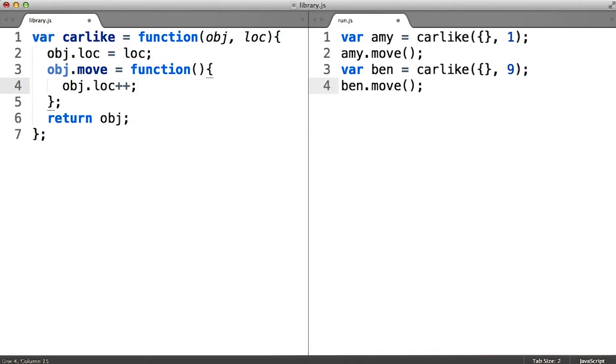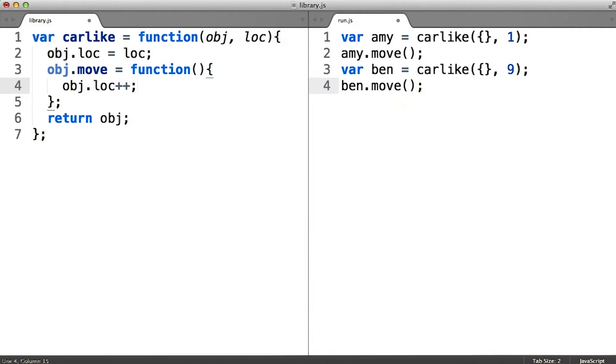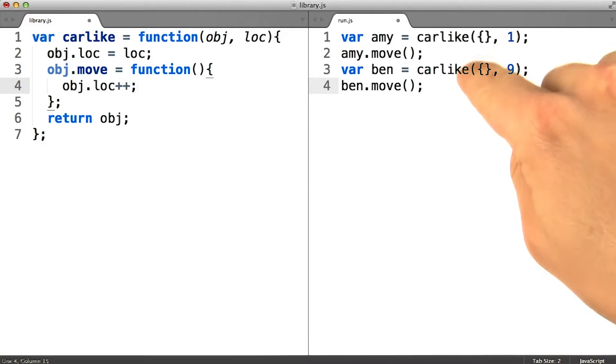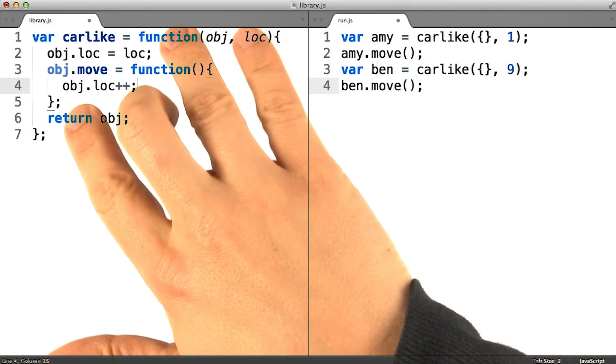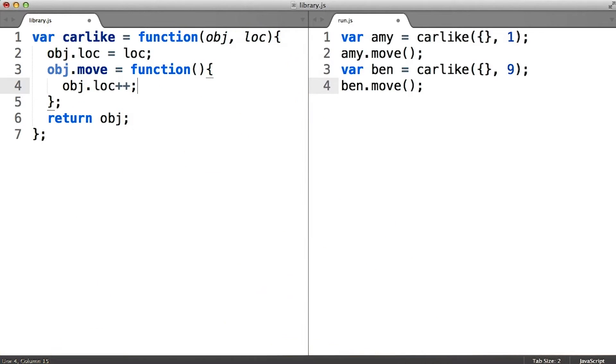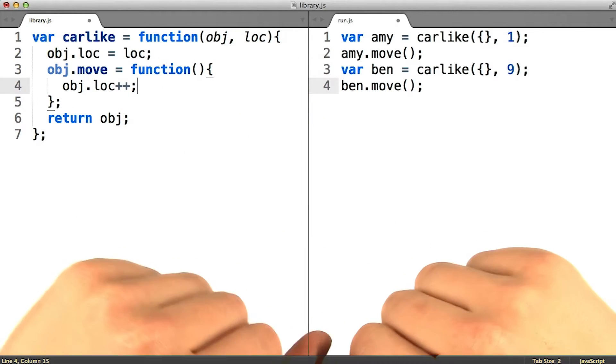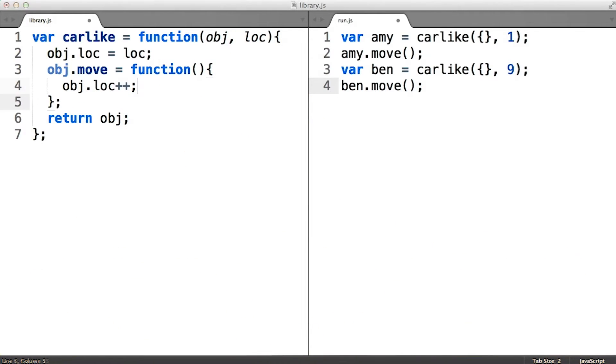So let's go one step further past the decorator pattern that we built up just now. Since the object we are decorating is a brand new empty object, it kind of seems like we could just ask the car-like function to build it for us in the first place. That is where classes come in.